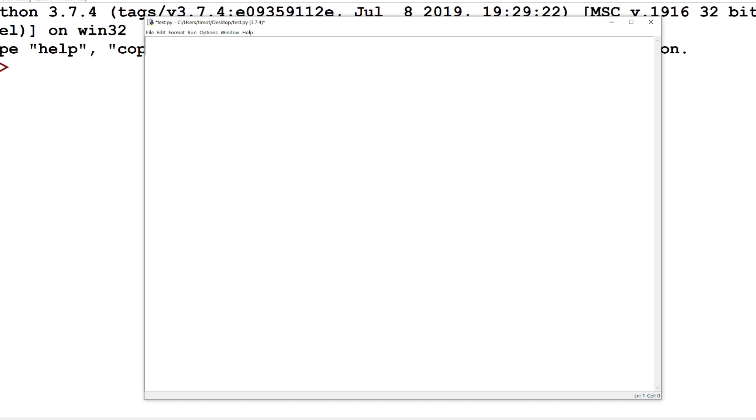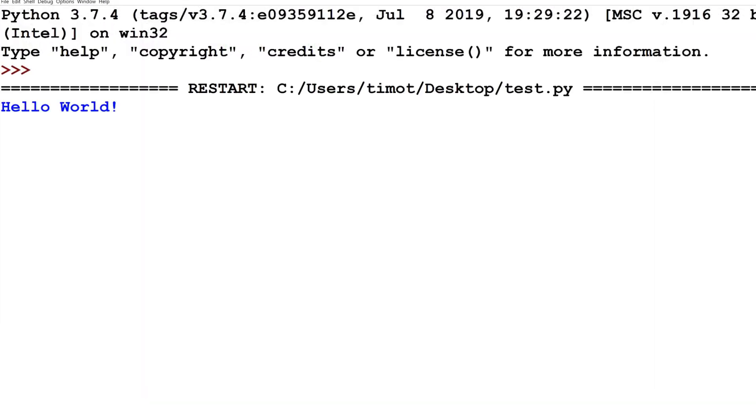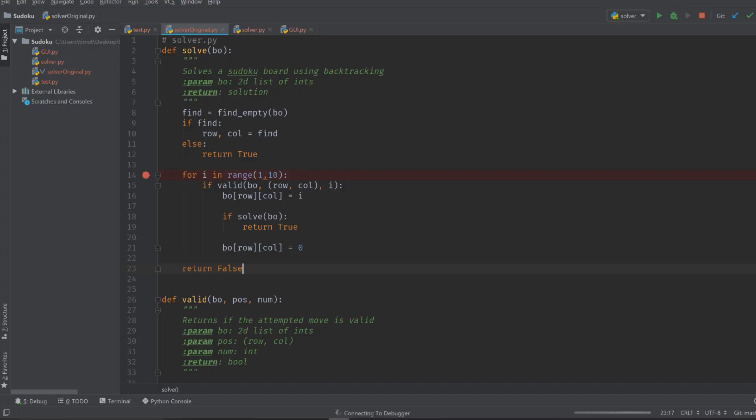This brings me nicely into the last feature, which is running and debugging code. Now this is a very popular option that comes with most IDEs, but some lighter weight text editors may not incorporate this. The ability to run your code from your editor is extremely convenient and definitely saves you a lot of time, but the standout feature here is the debugger.